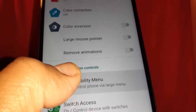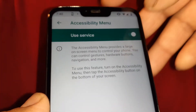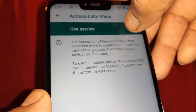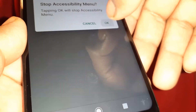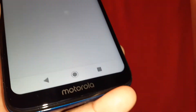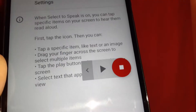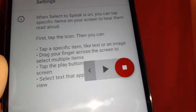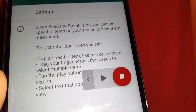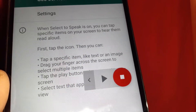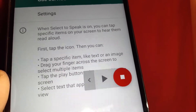Accessibility Menu is on as well. Turn it off, and the accessibility icon has disappeared from your screen. This is how to disable this feature completely.